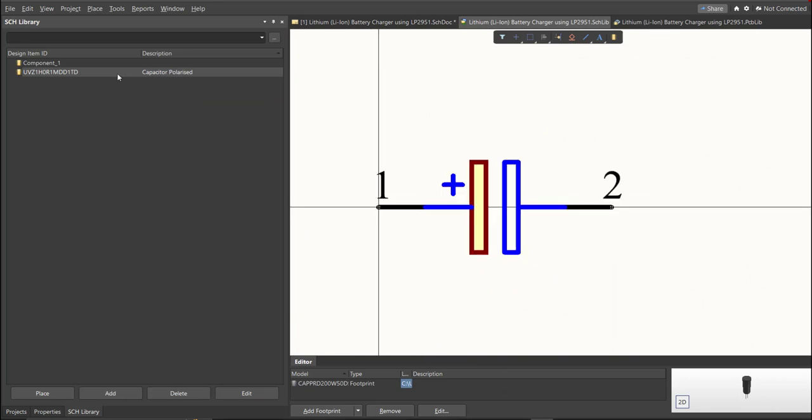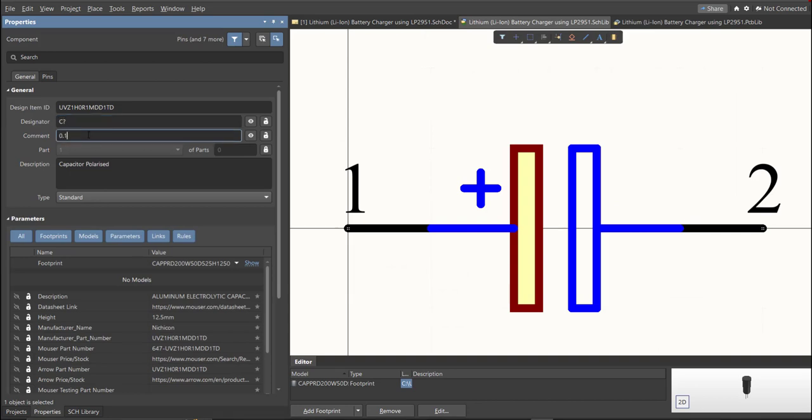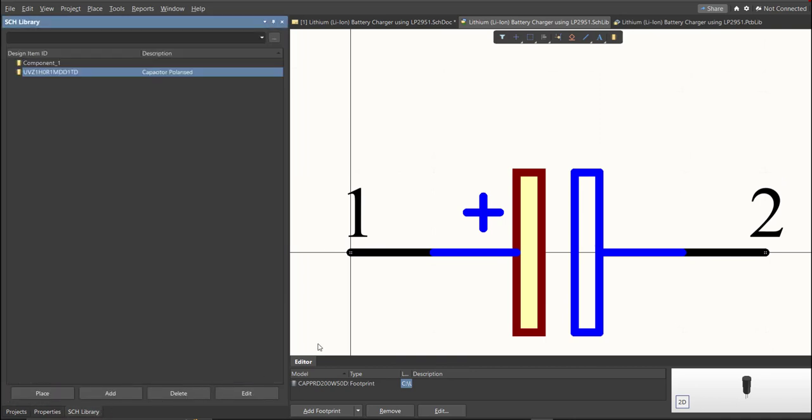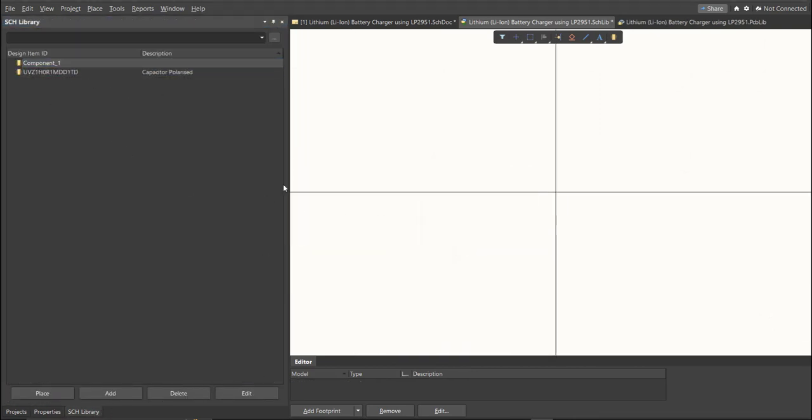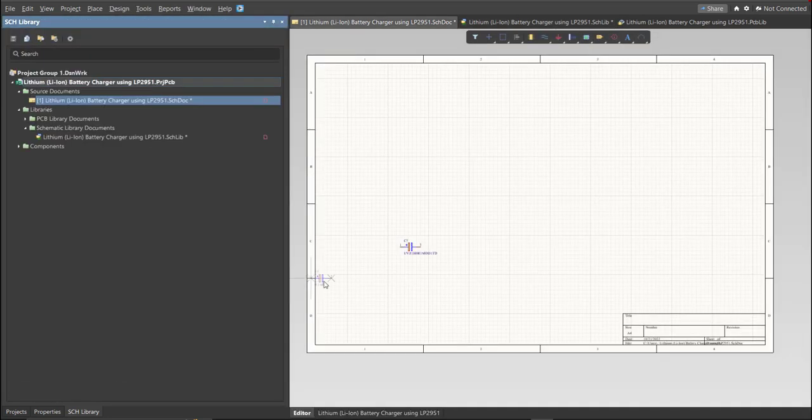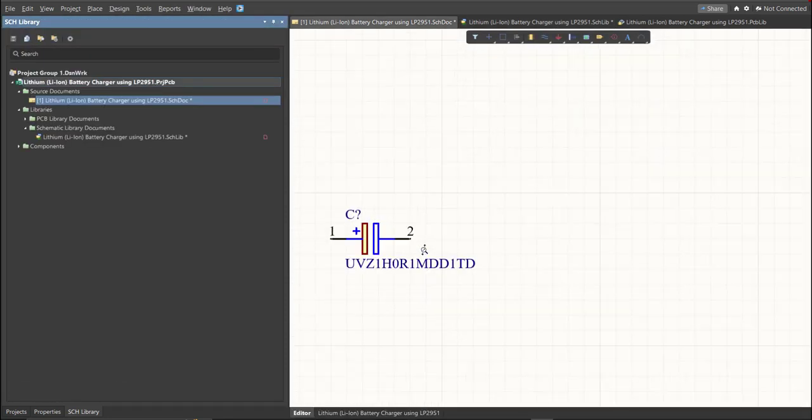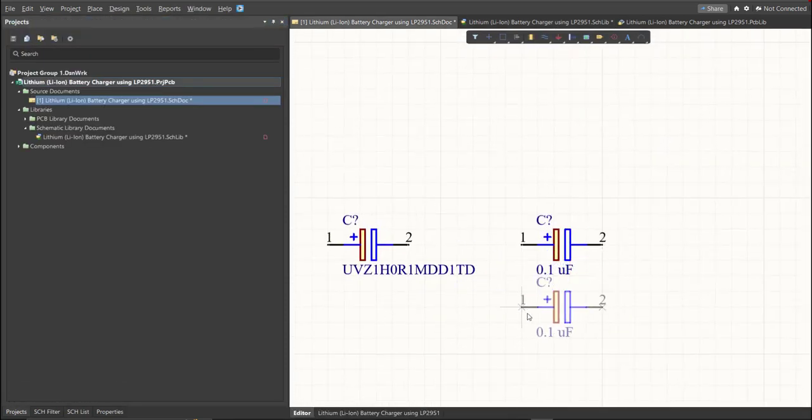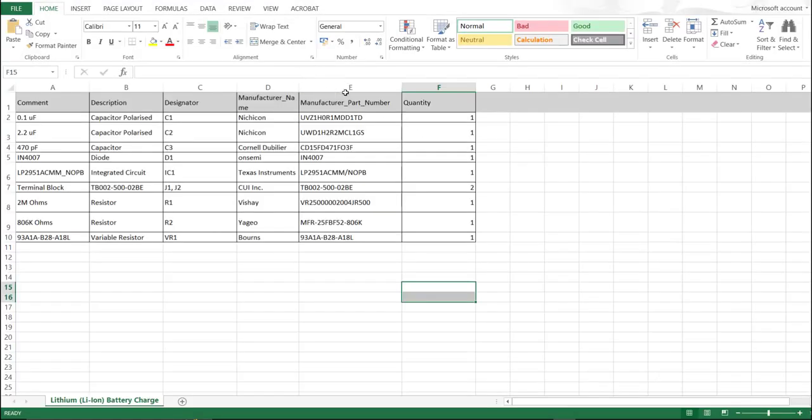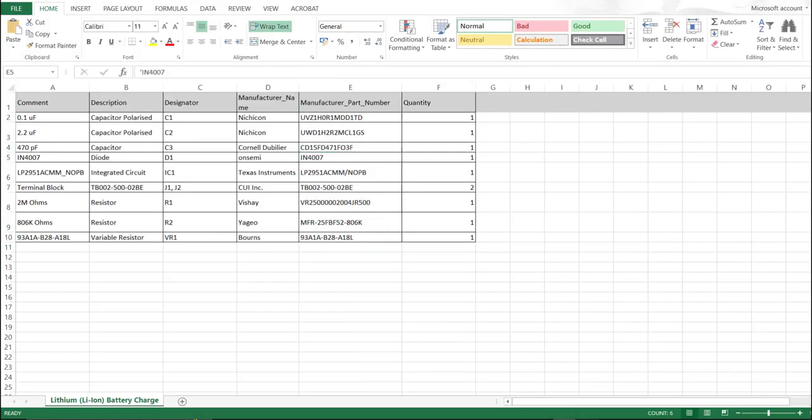Next thing we need to do is to edit the format. Since this is a 0.1 microfarad, we will put here the value of the component. So, save this one. It is much better to edit the comment because as you can see, it is much more readable if we place it in the schematic document. This is the original one and this is the edited one. So, repeat the same process in all the components in the BOM list until you complete all the library.